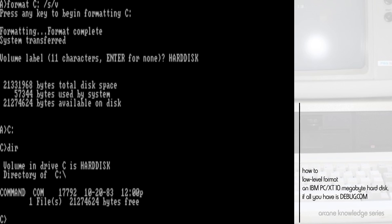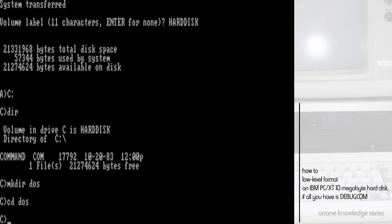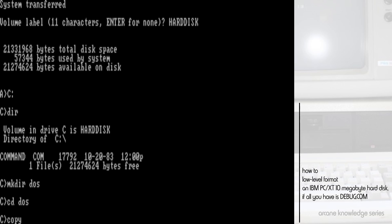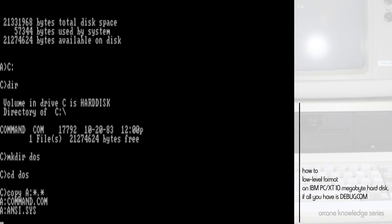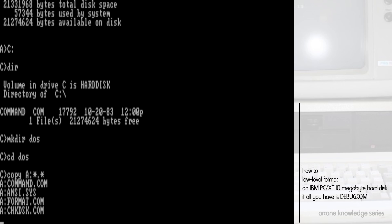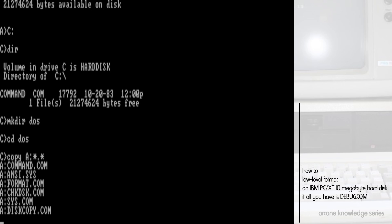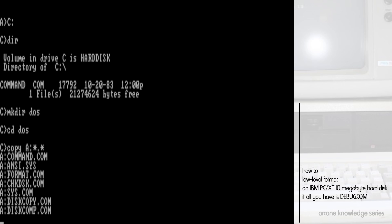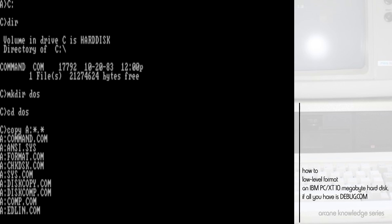We can go ahead, make a DOS directory if we wish to, and copy the contents of our DOS disk over onto the hard drive.